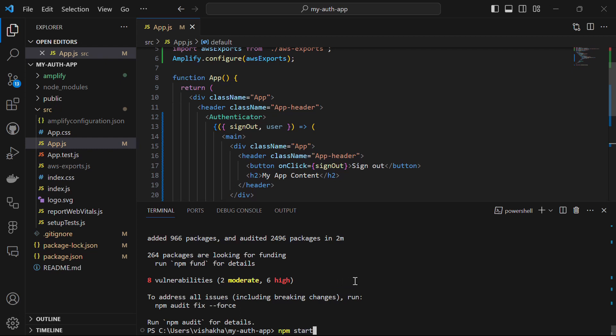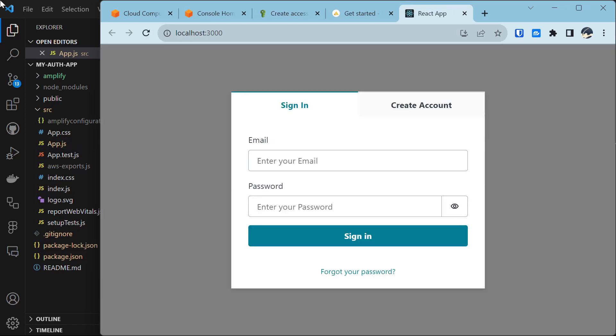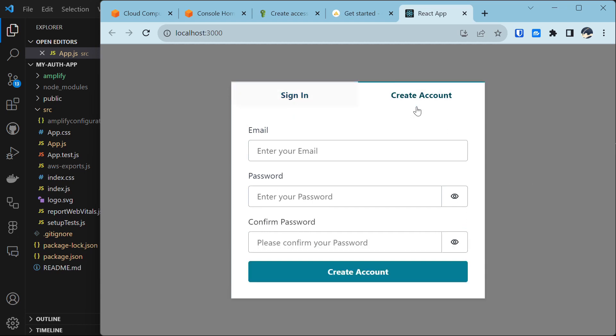The application has started and is running on localhost:3000. After a few moments, there is a beautiful sign-in page. Since this is our first time, we need to create an account before we can sign in.